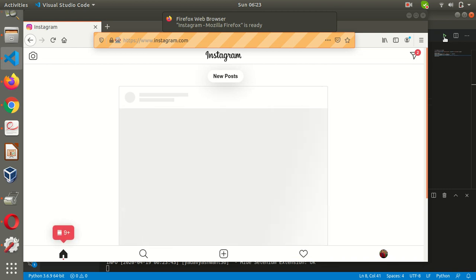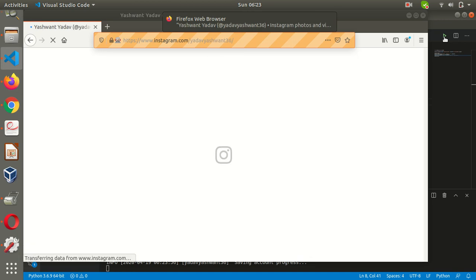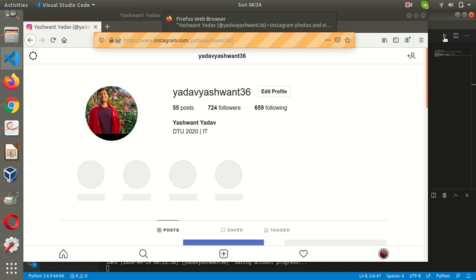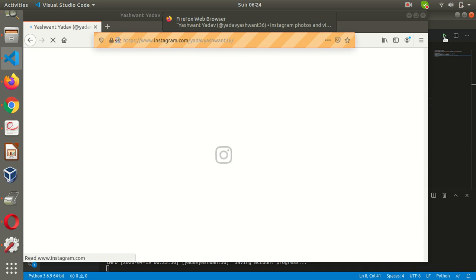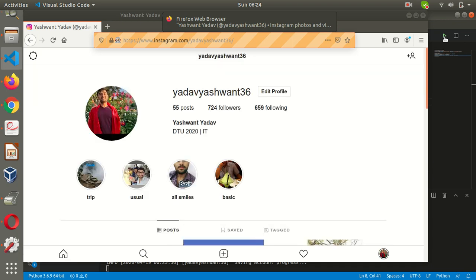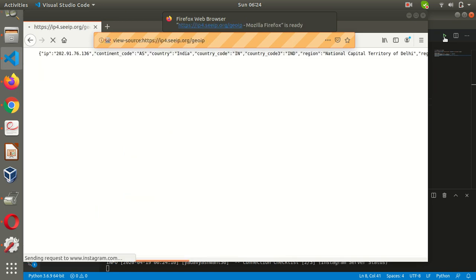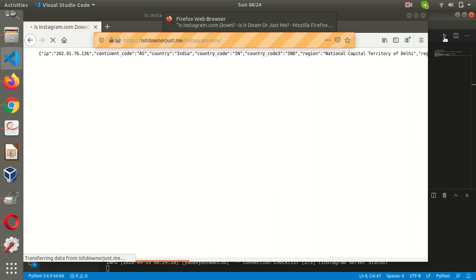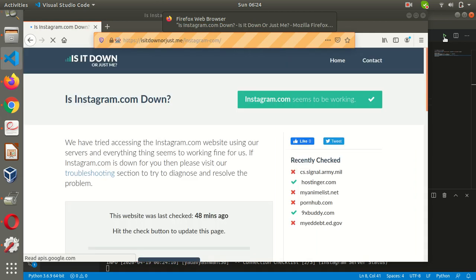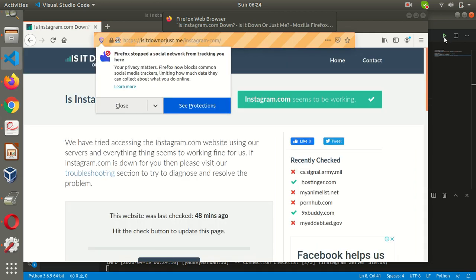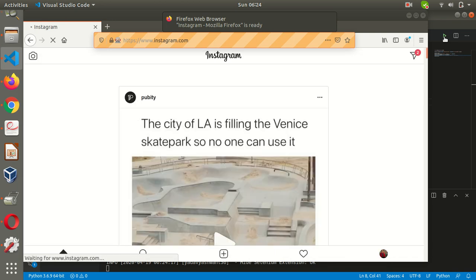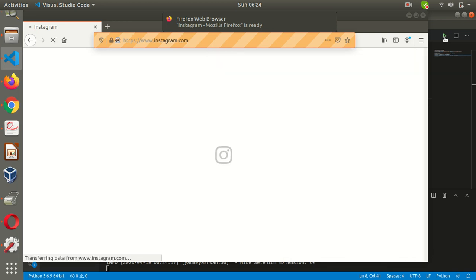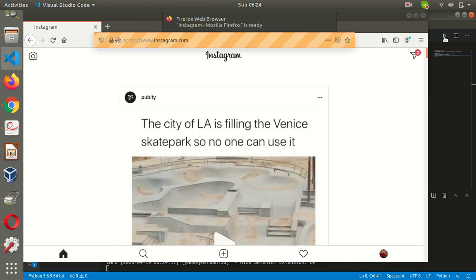So it has opened the Instagram page. My Instagram page is now opened. Let us see how it is going to do the process.